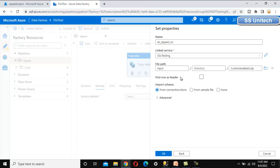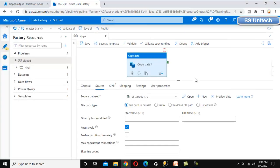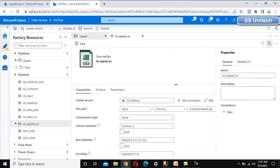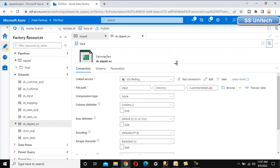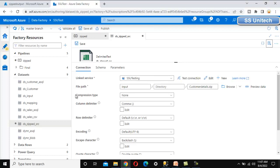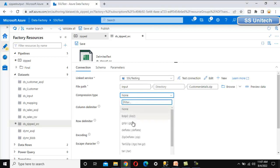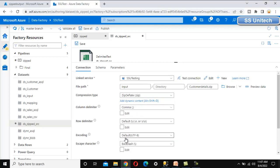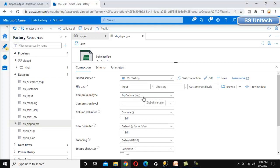Check 'first row as header' and mark it as true, then click OK. The source dataset is created. Since the file is a zip file, we need to indicate that. Click 'Open' on the dataset, find the compression type property, and instead of 'none', select the 'ZipDeflate' option. This tells the pipeline the file is a zipped file.